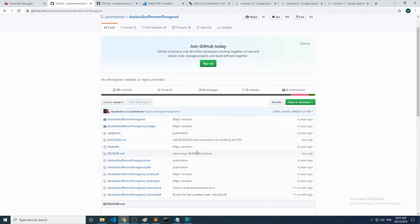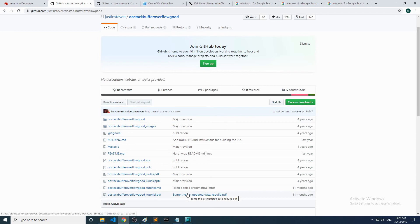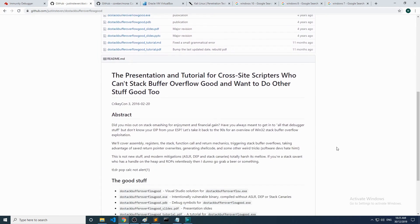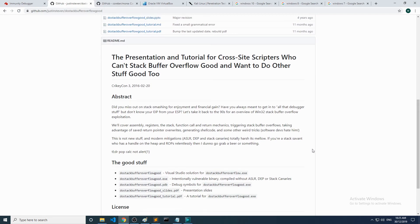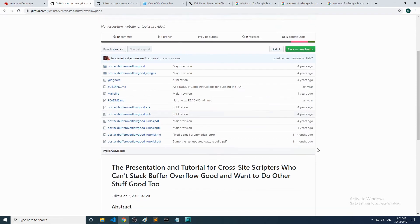What we want to utilize for this series is this executable, but I will say this: you need to get this repo and you really want to have a read of his tutorial and his slides if you're serious about learning more about buffer overflow exploitation and binary exploitation in general. Justin really knows his stuff.